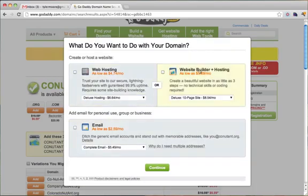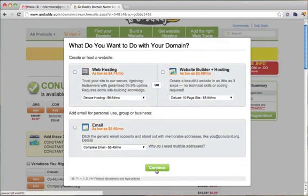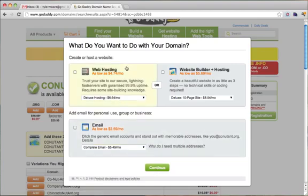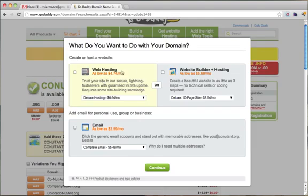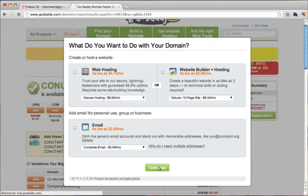Then it's going to ask you more stuff. Again, don't choose any of it. Click Continue. I really don't like GoDaddy for hosting. I really just like them to purchase your domain name. So just click Continue again.